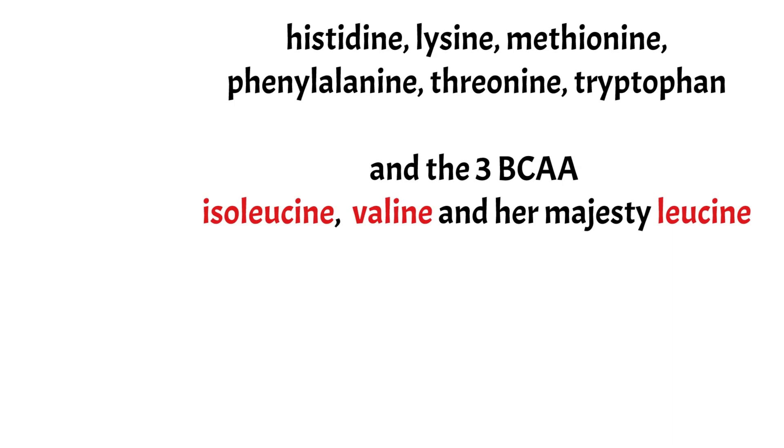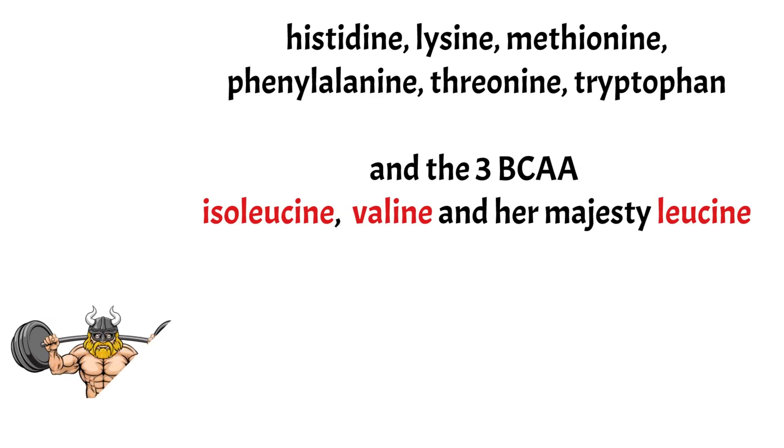Of the essential ones, these are: histidine, lysine, methionine, phenylalanine, and tryptophan, and then we have the three branched-chain amino acids: isoleucine, valine, and leucine.